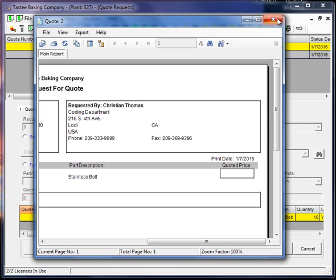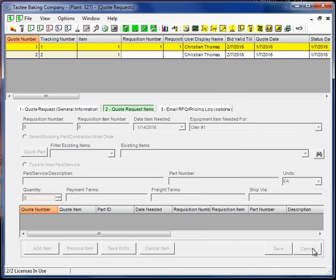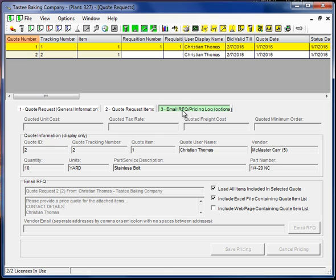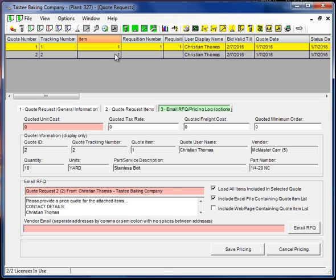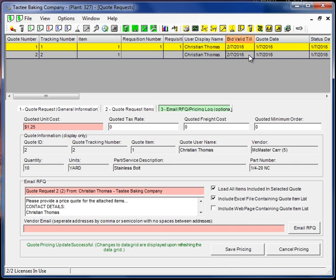But you can do that. And then once I get my quoted price back, I can go to this third tab, select the quote, enter the quoted price each and save the pricing. So now I have the quote with the quoted price on it from the vendor.